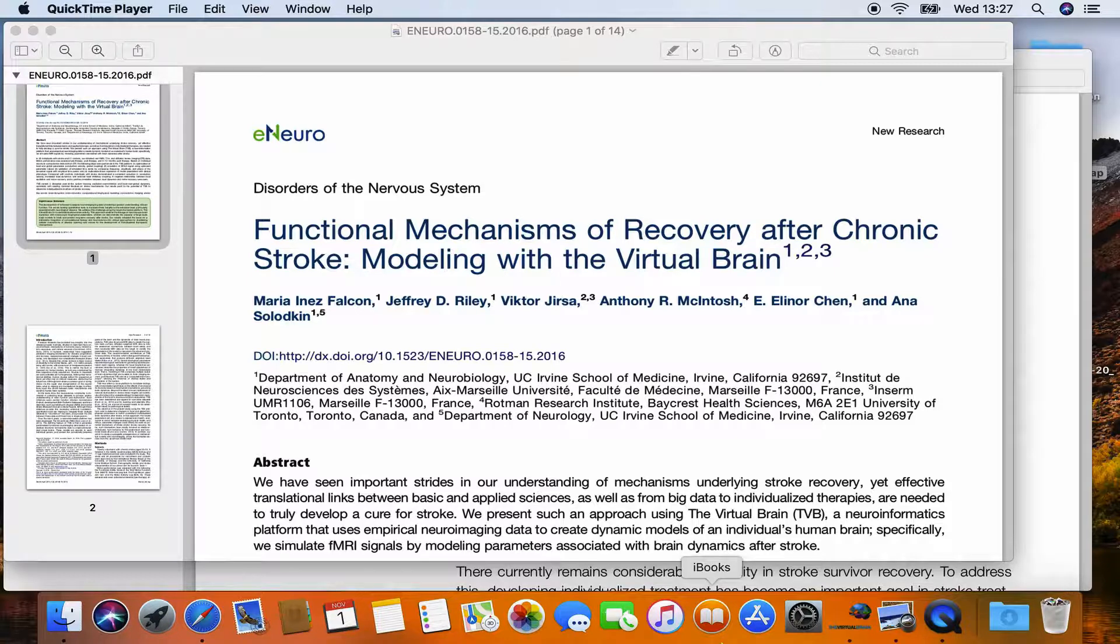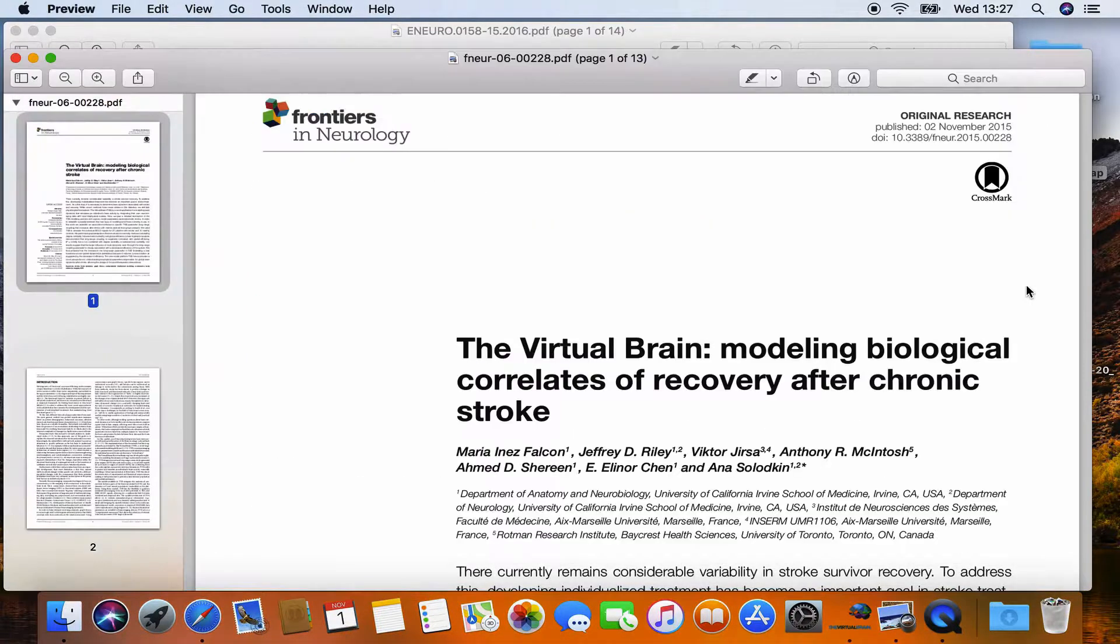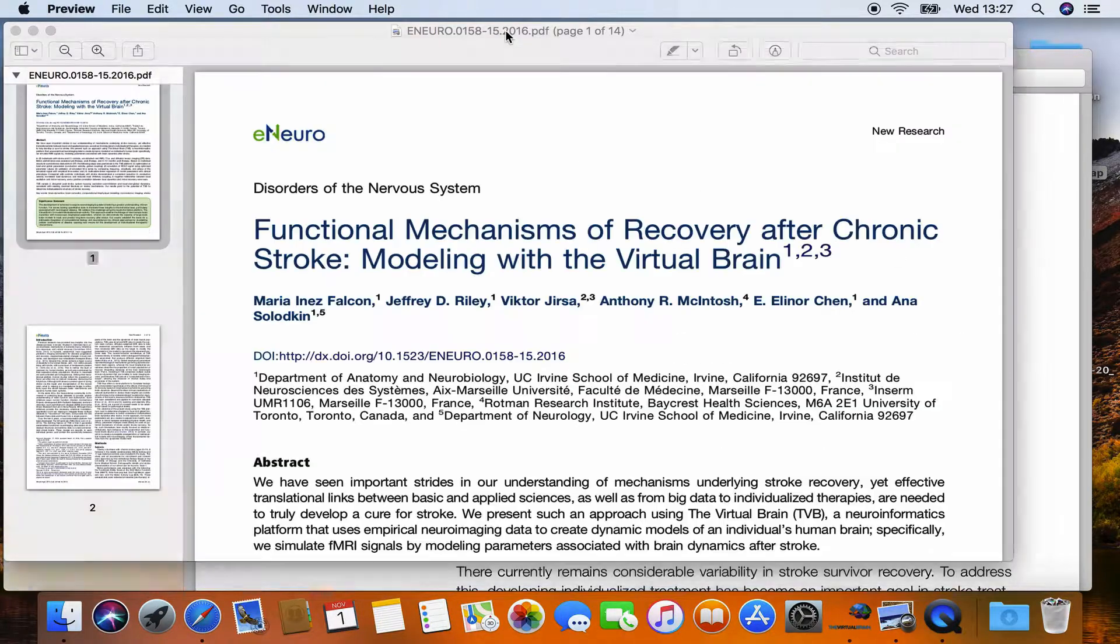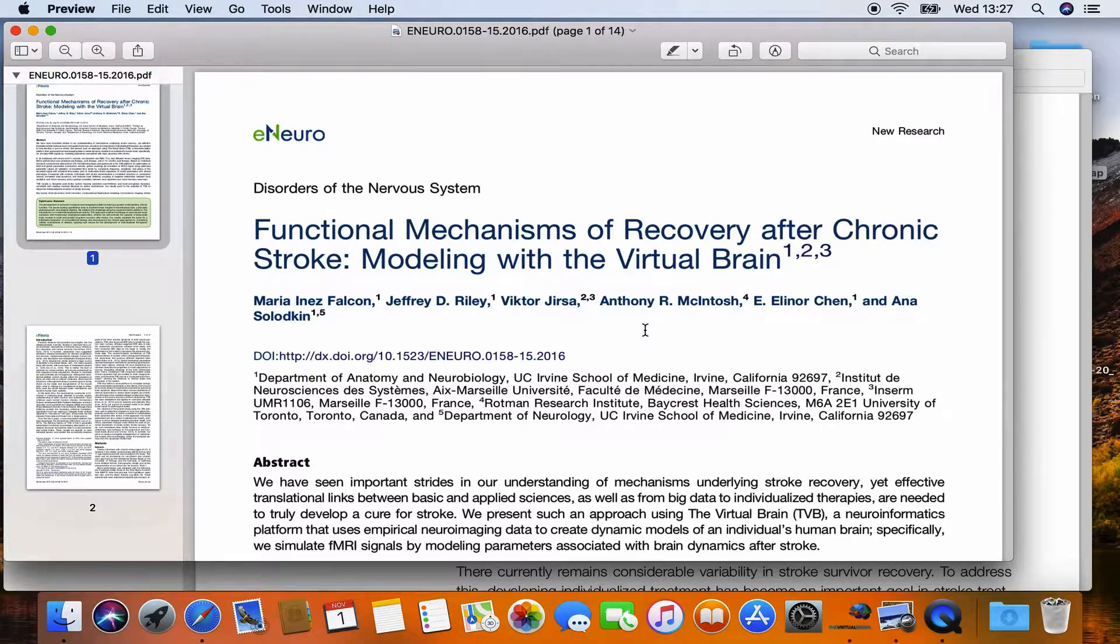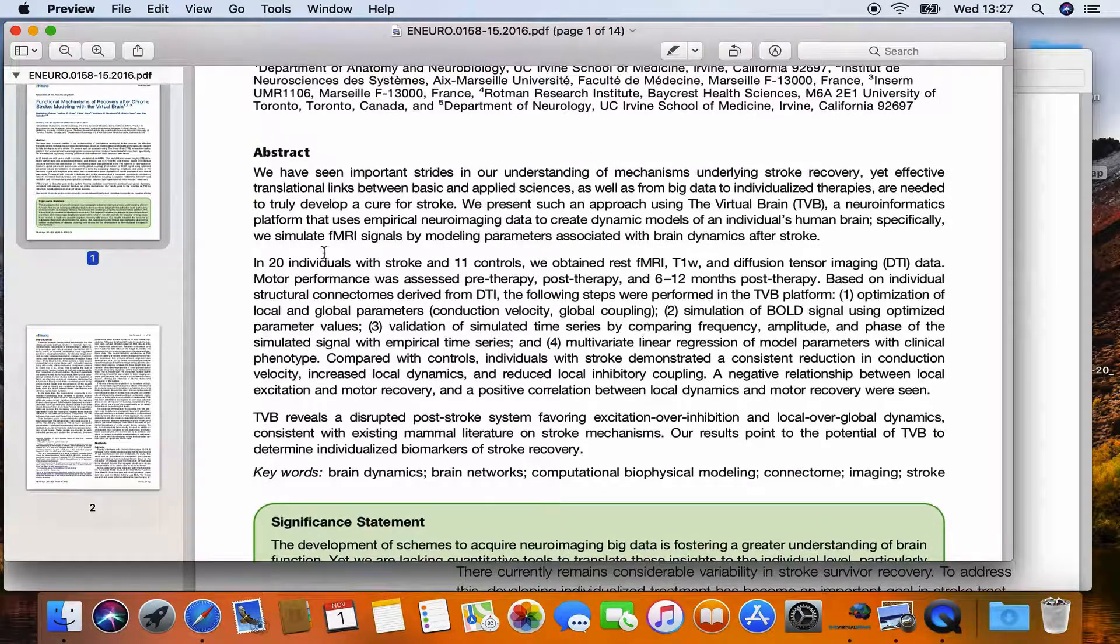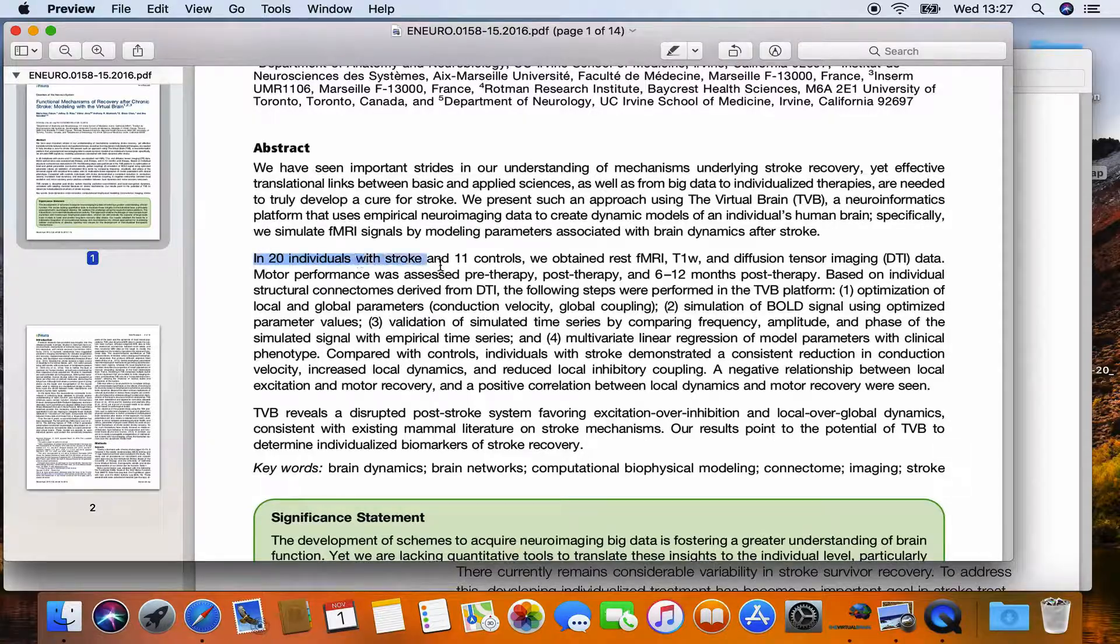One called functional mechanisms of recovery after stroke and the other one the virtual brain modeling biological correlates of recovery after chronic stroke. What the authors in those articles did, they scanned in this case 20 individuals with stroke and 11 healthy control subjects.